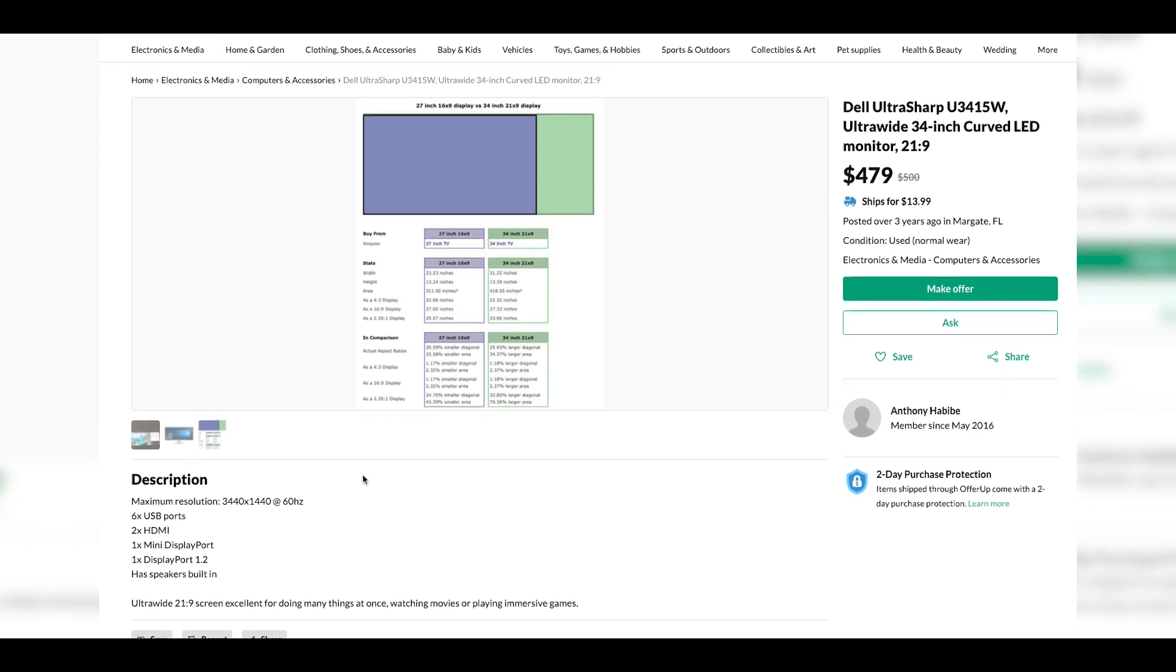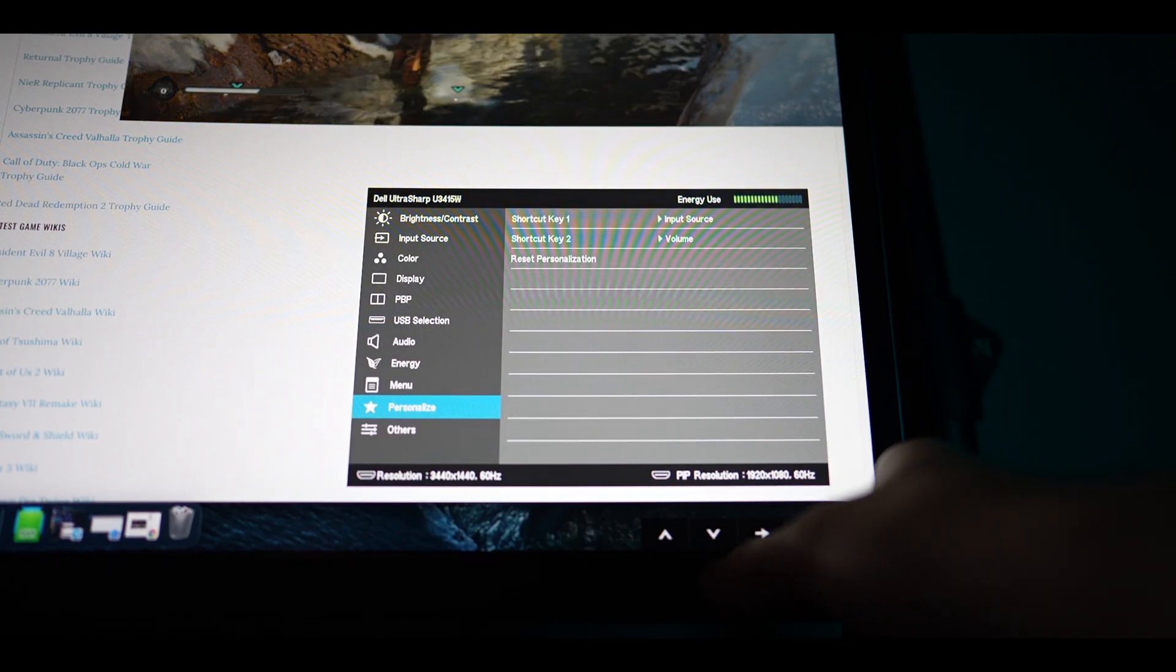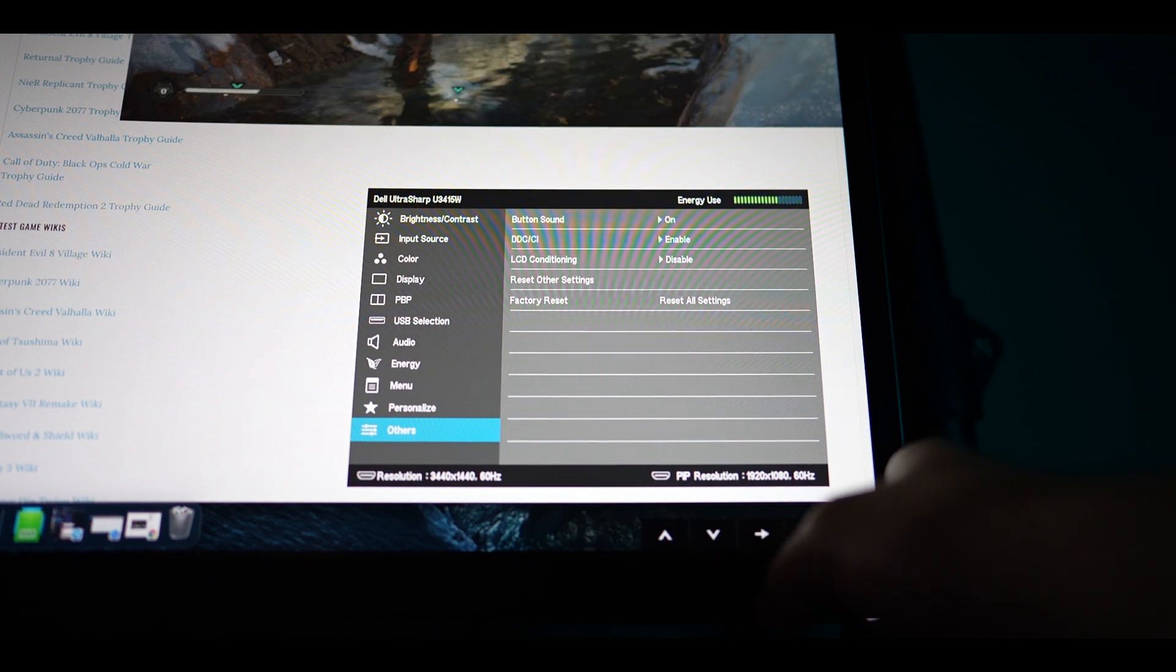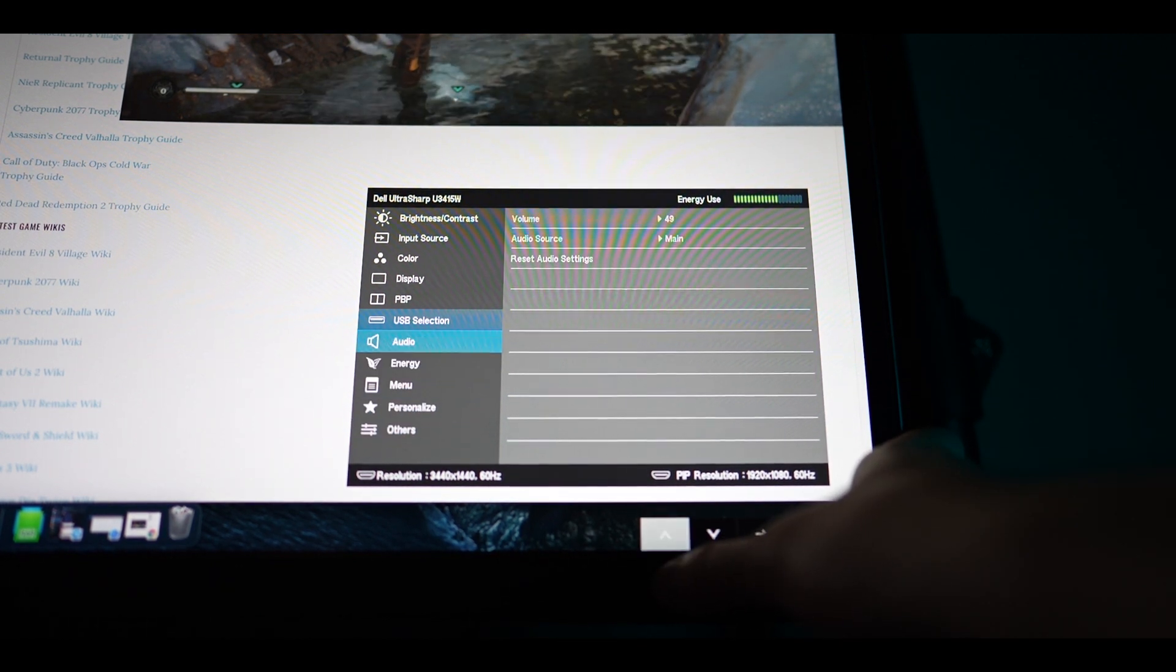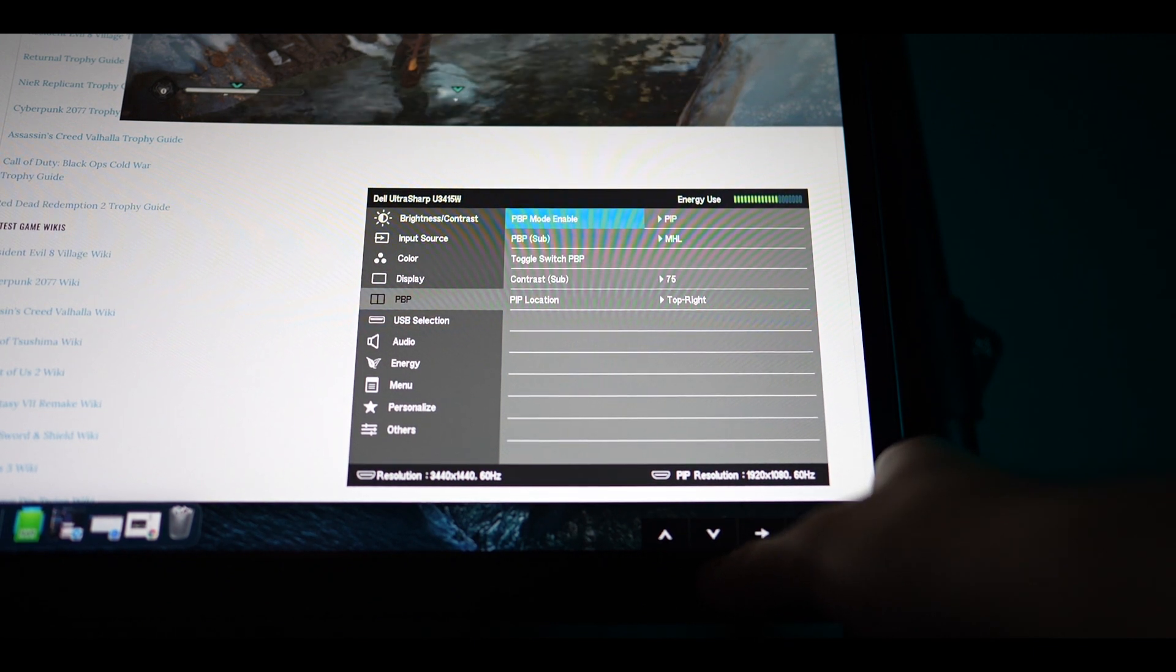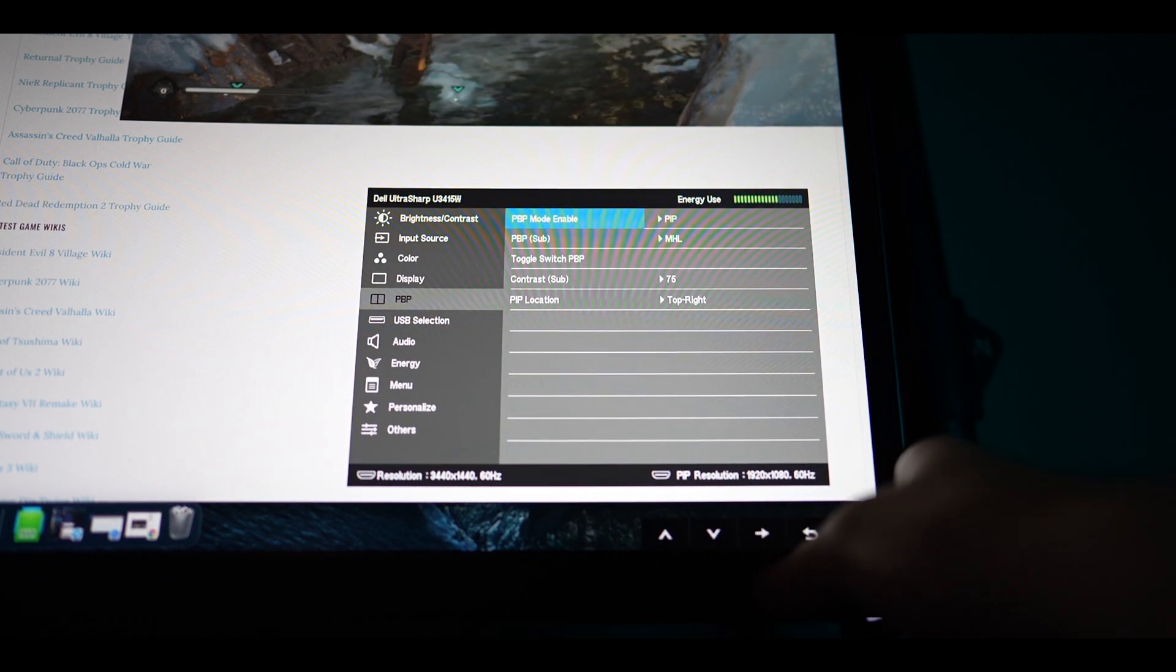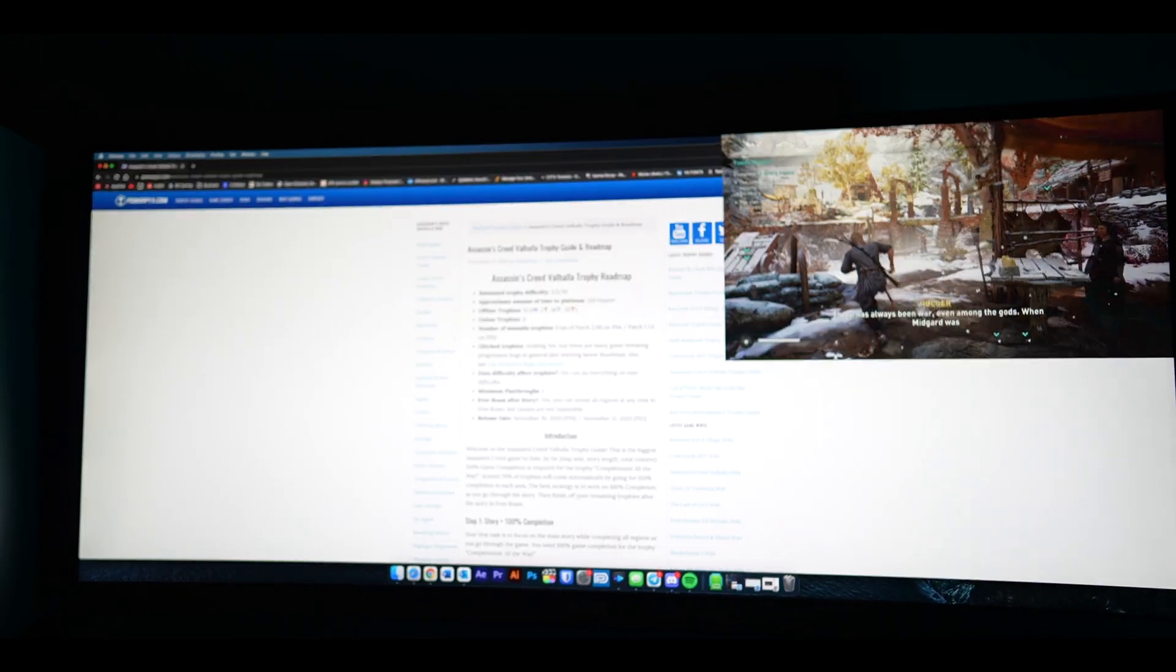Moving on to notable Dell features, there is one feature that I enjoyed a lot more than I expected to, and that is the PBP or picture by picture. Because of this feature I probably will consider getting another Dell UltraSharp as my next monitor. This feature allows you to put two simultaneous inputs up on the screen at once.